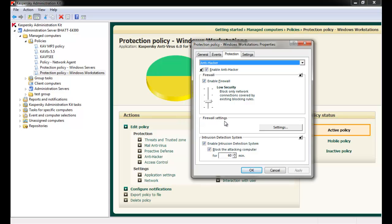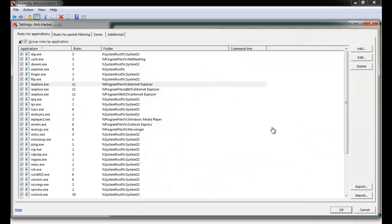The Anti-Hacker Settings Exclusion Rules window appears with four different tabs. To control specific application behavior and the way Kaspersky Antivirus filters network traffic, select Rules for Application.